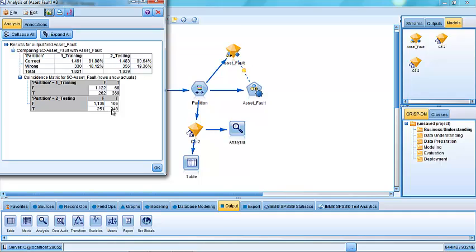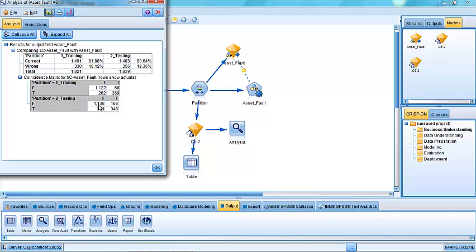So we can see that it's been accurate with producing trues 348 times. It's missed them or it's failed to produce them, to predict the trues and predicted them as falses 251 times. Conversely, it has accurately predicted falses 1,135 times versus 105 times where it's been mispredicted. So it's generally accurate overall.